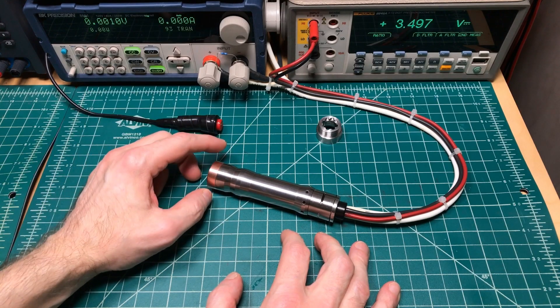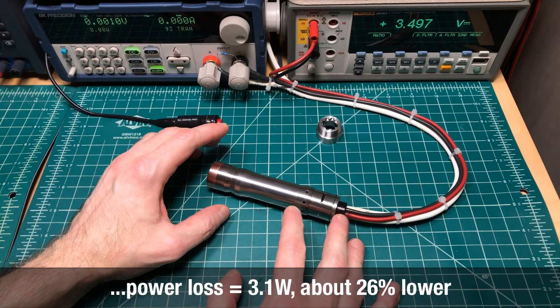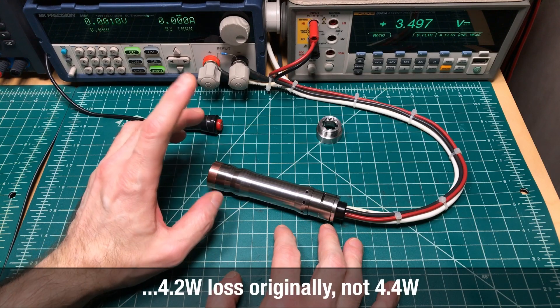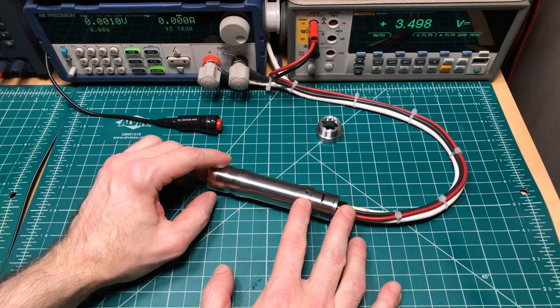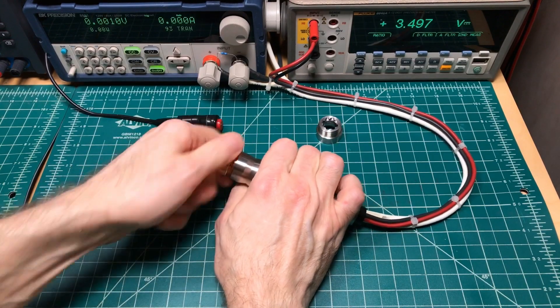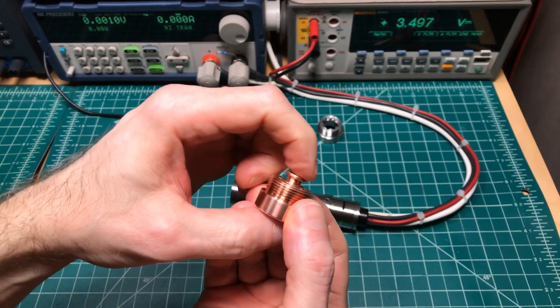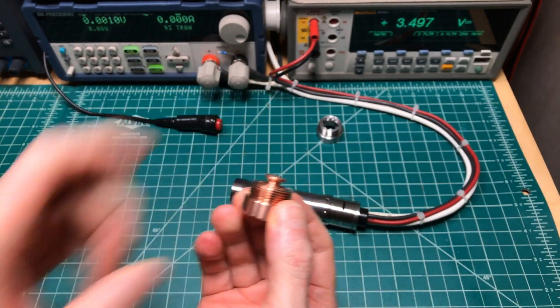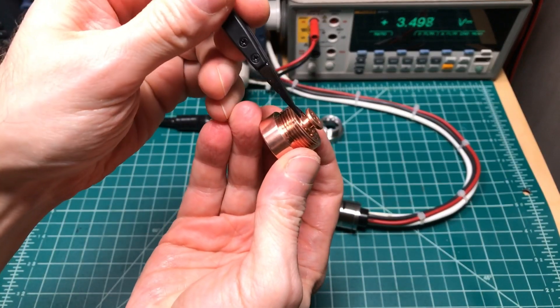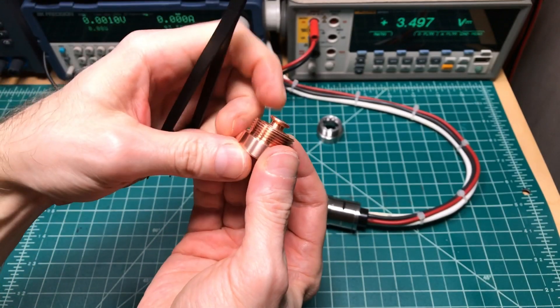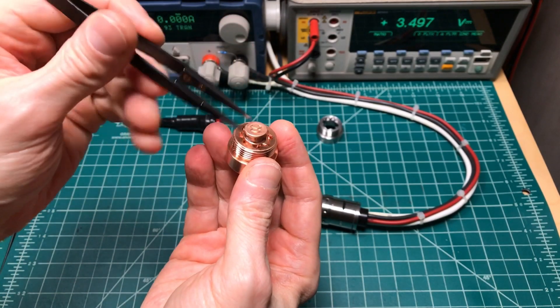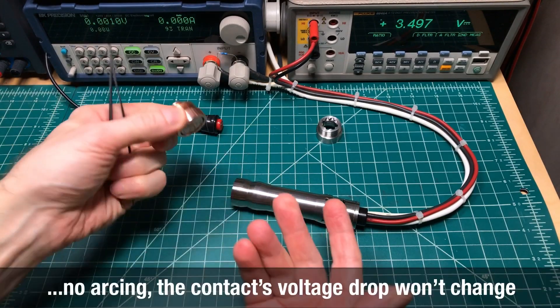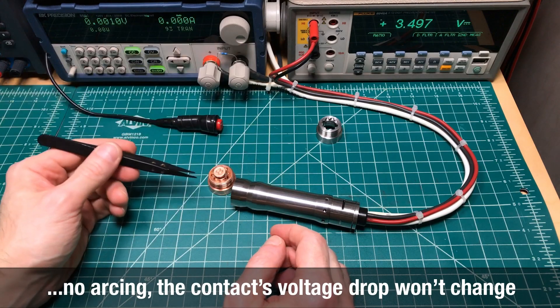I'll put down at the bottom what the power loss is versus the 4.4 watts before. This time we won't be doing any arcing testing because it's the same contact setup for both. You can see underneath, right in here is where a contact is made when this comes down. We use the same set of contacts for both, so the arcing won't change at all.